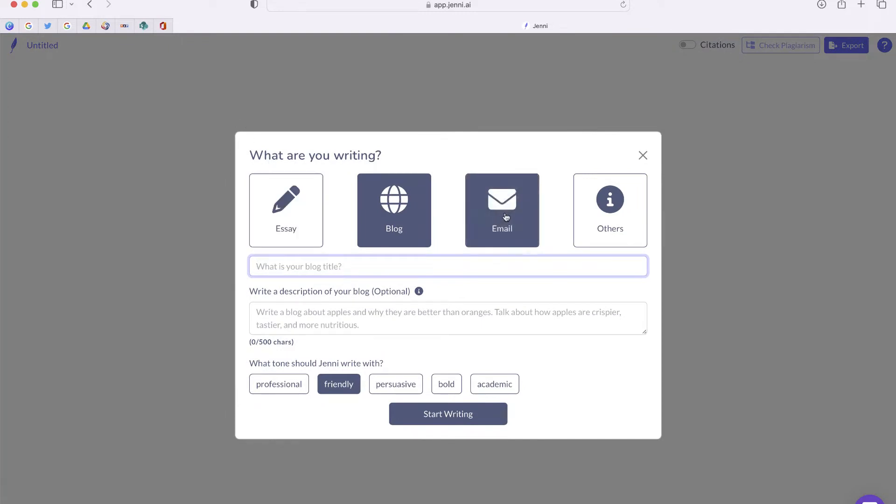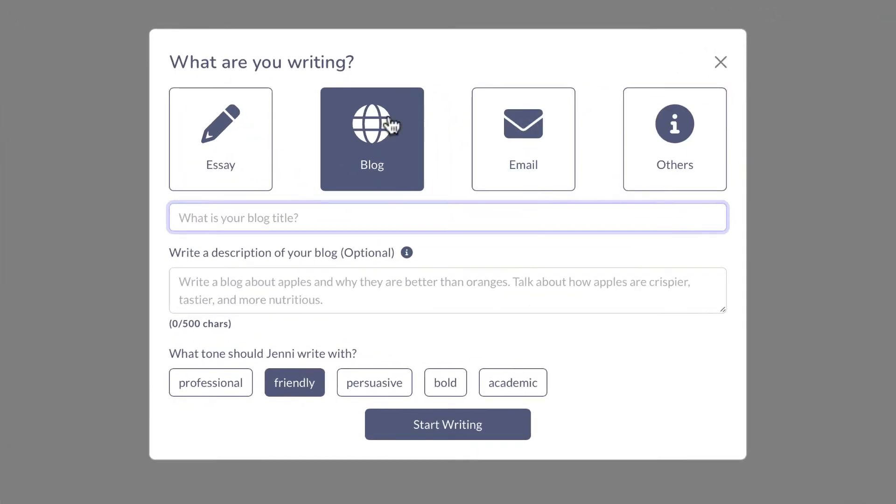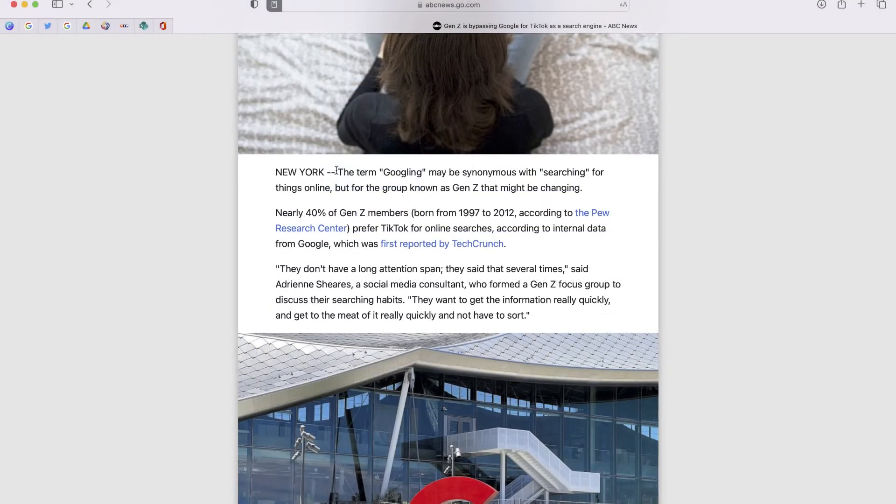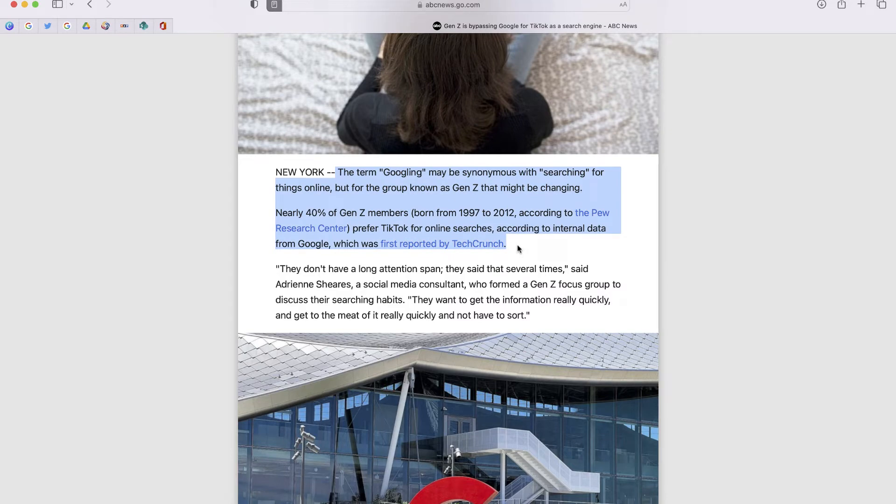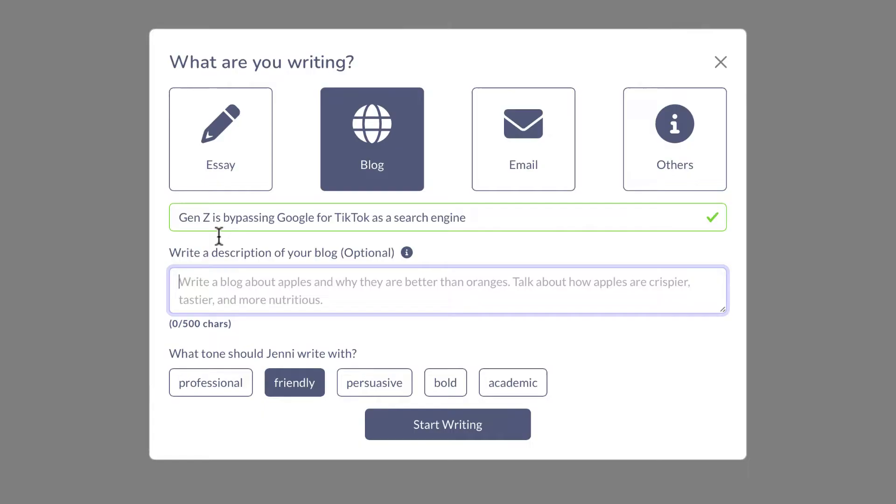This is where I'll get to choose which type of writing I want. I'm going to stay with blog, and I'm going to paste the title. Next, it's going to give me the option to create a description of up to 500 characters. So I'll go back into the article and copy some of the more important parts of it and paste it as a description.